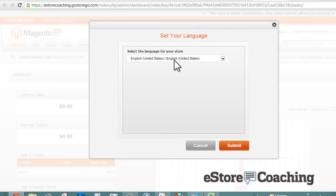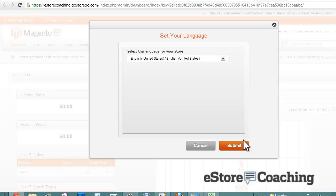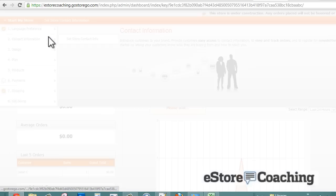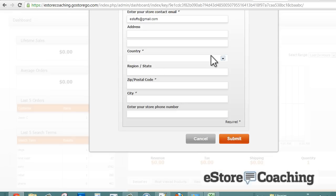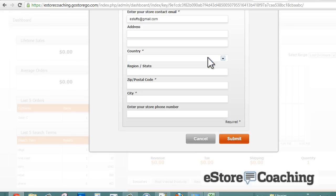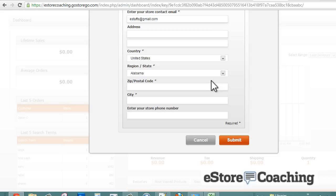On your top left we're going to start My Store and just go through the steps that they have to configure your site. You'll set up your language - we're going to select English. Next item is your contact information. This is where you can enter your email address, your address, which is later going to be used for real-time shipping.